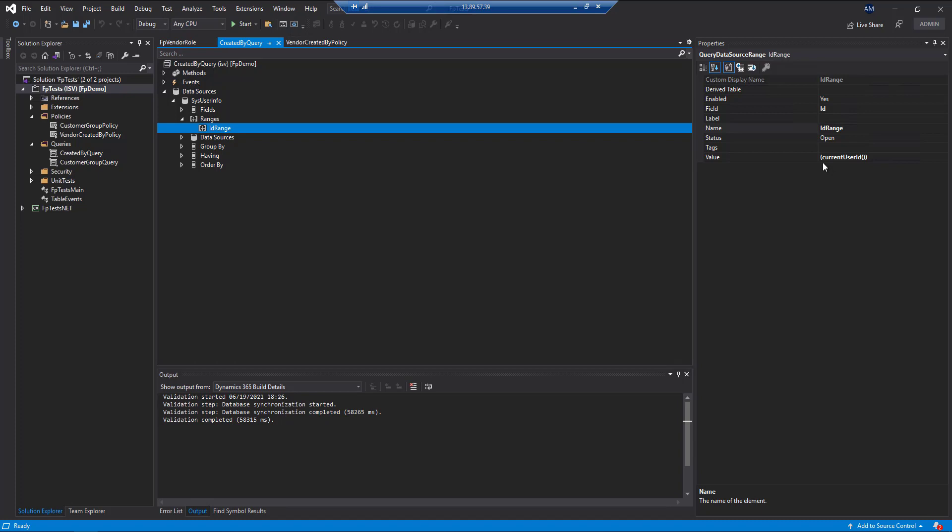You'll also notice that this has an opening and closing parenthesis. That is very important if you don't have those on there. That will be treated as a string and you won't get any results back.